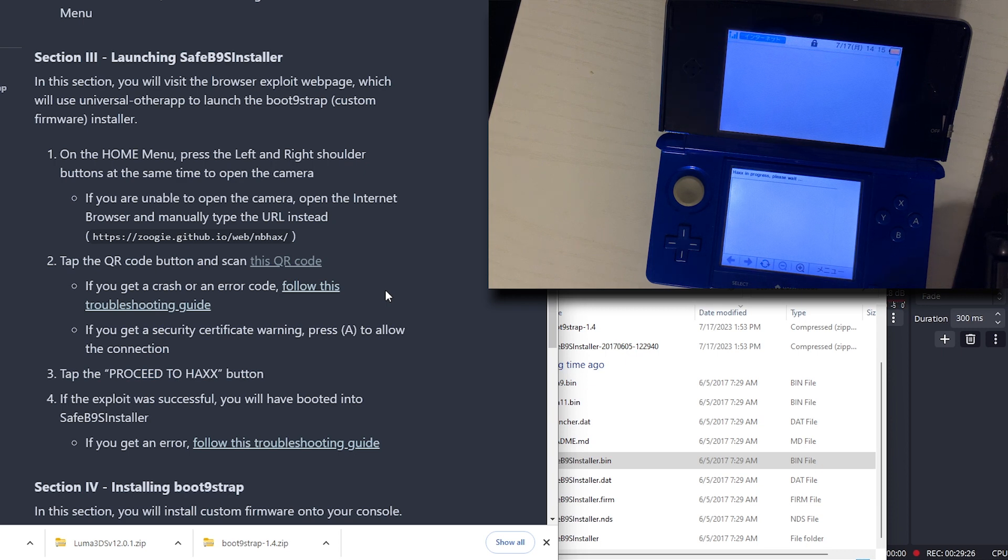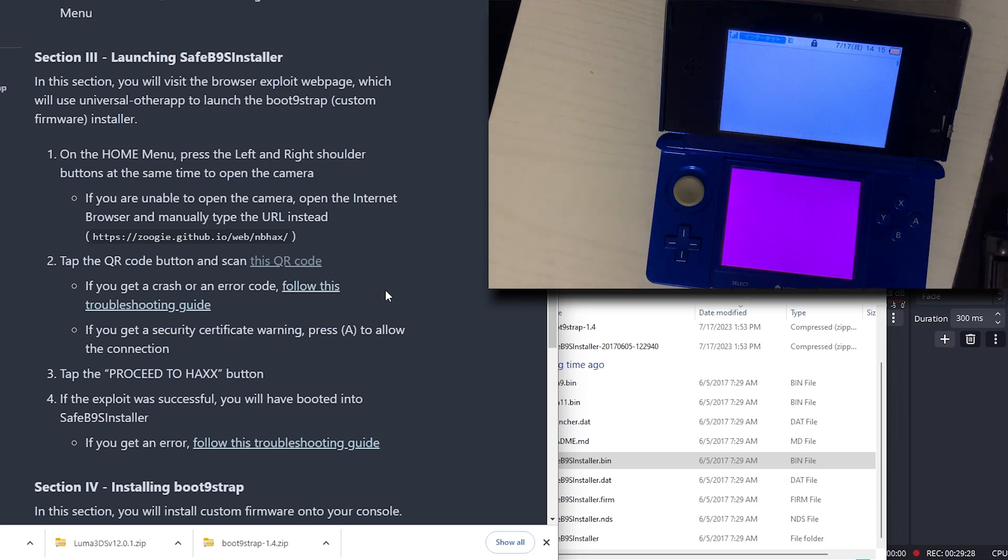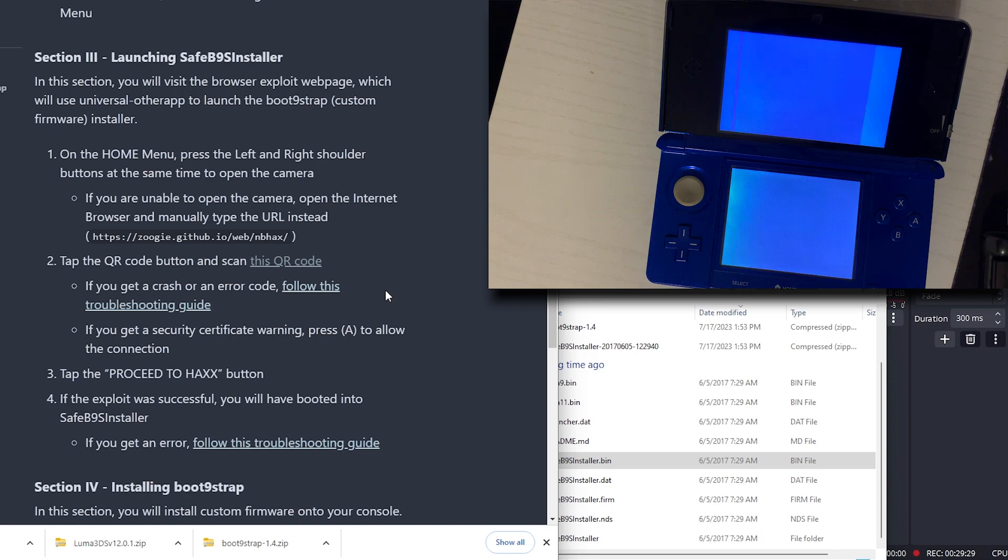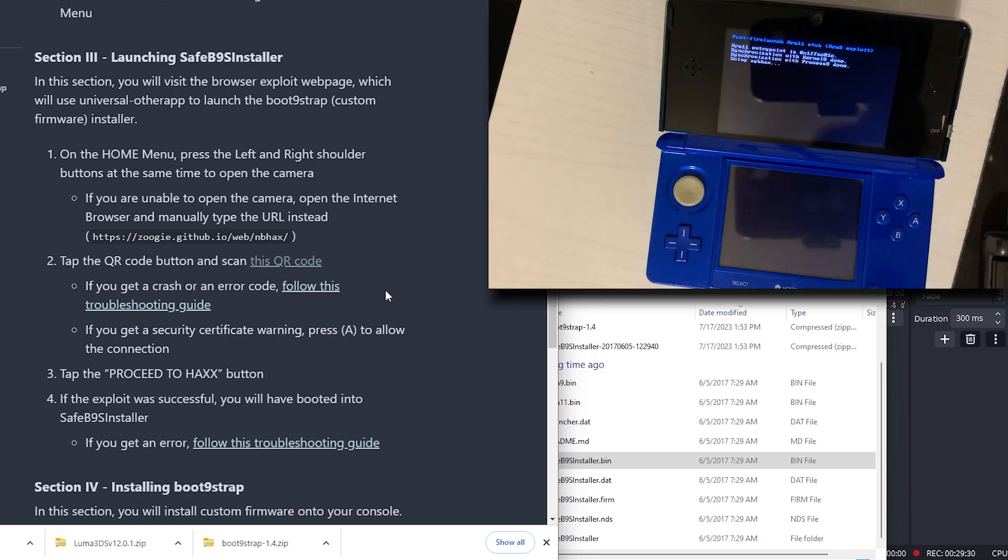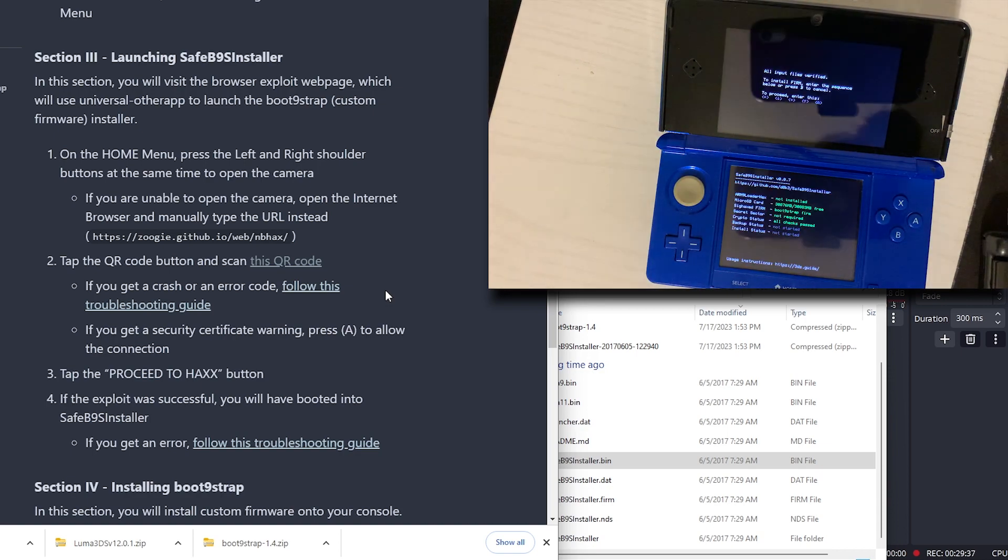I will tap the Proceed to Hacks button. If it was successful, this will boot into the SafeB9 installer. I think we did it.